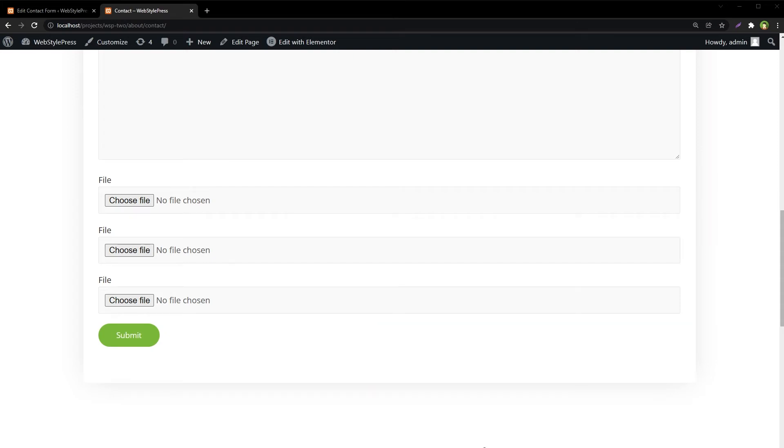Welcome to WebStarPress. We can use Contact Form 7 in WordPress to send emails with attachments. We can upload multiple files using Contact Form 7 without needing an additional plugin.